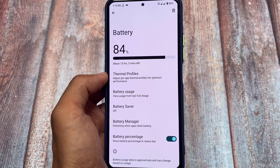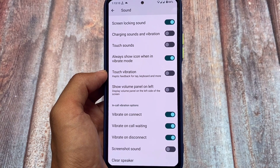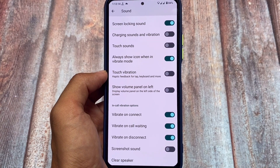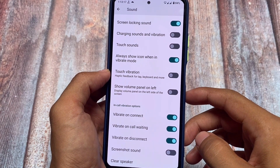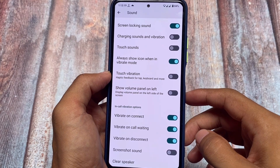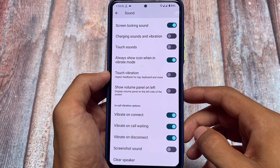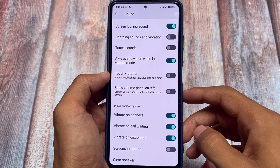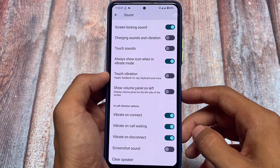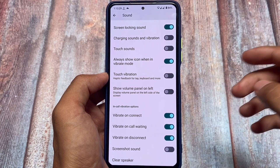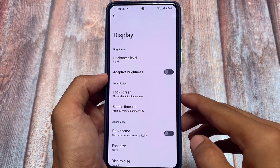In the sound options, there are in-call vibration options — vibrate on connect, call waiting, and disconnect are already there. This ROM has all the useful features you need. You can also disable the screenshot sound if you want to.